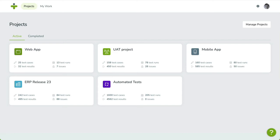In the previous video, we created a project and briefly visited the define stage of testing. Now, we are going to deal with requirements and risks in more detail. Let's go.